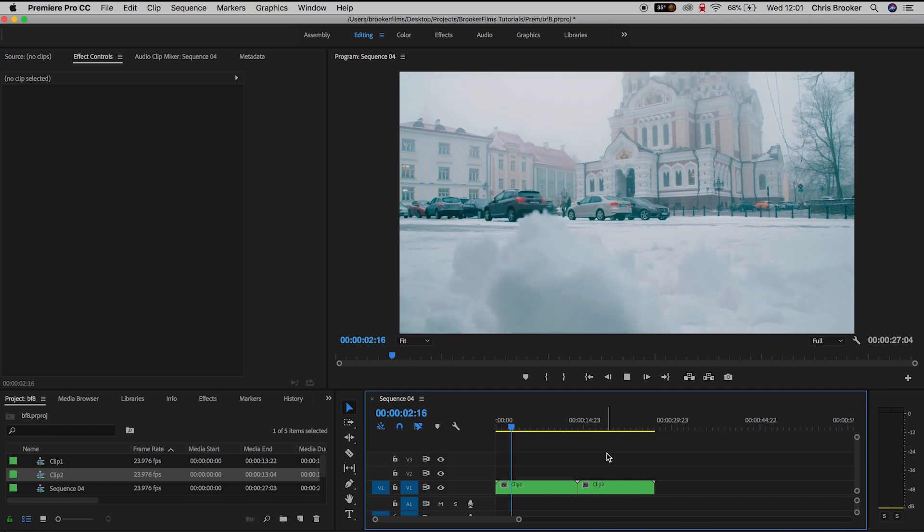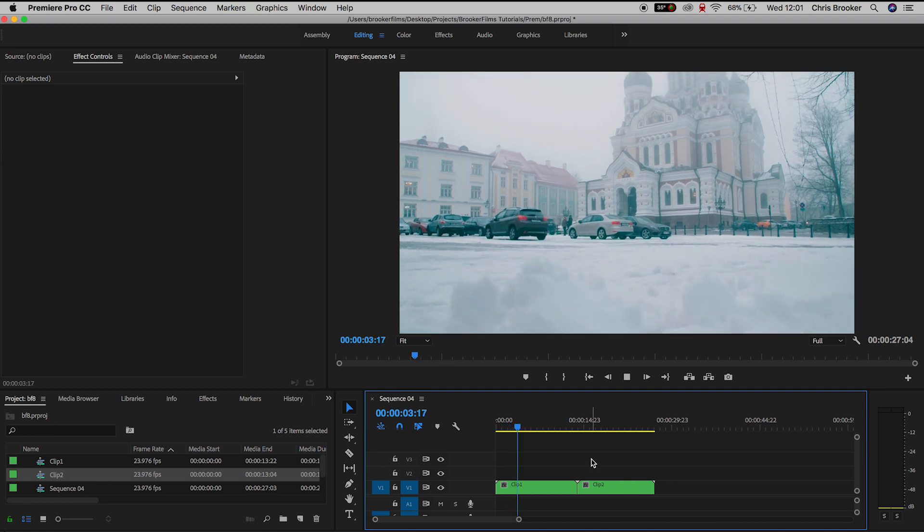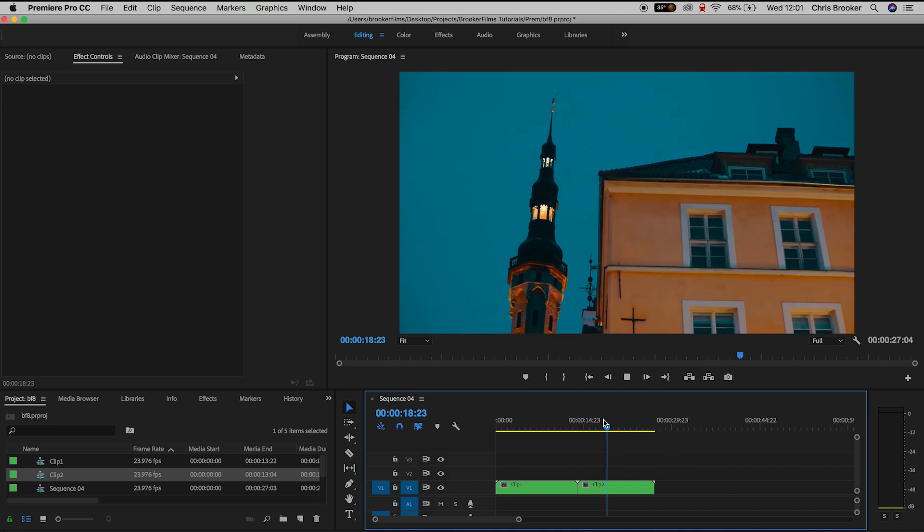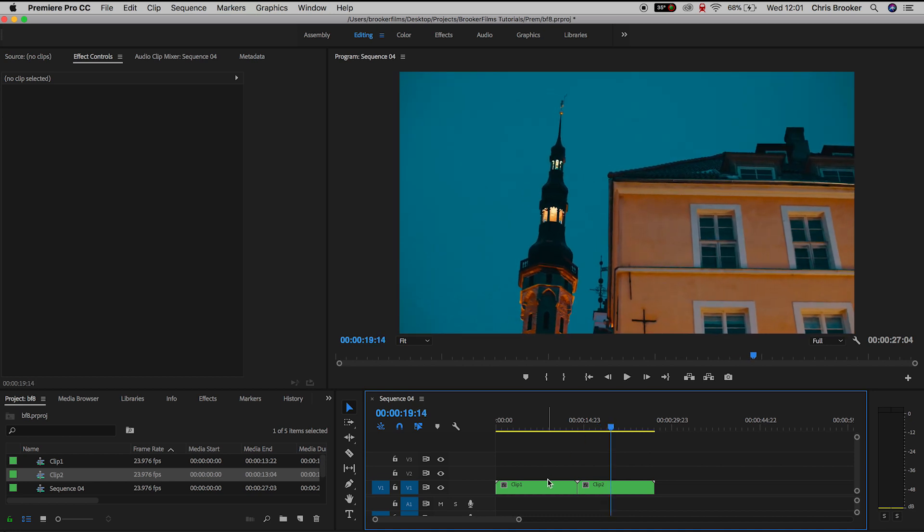So we have our first video clip of the camera pulling up to reveal this building and then the second video clip is shot at night and it's just a simple panning shot looking up to a few buildings. So we're going to transition from this daylight shot to the nighttime shot.